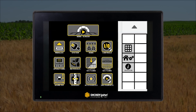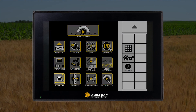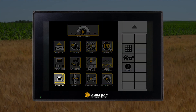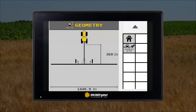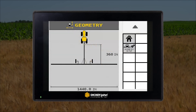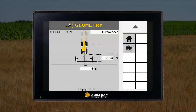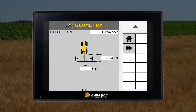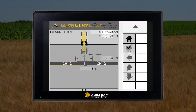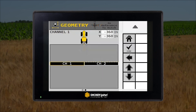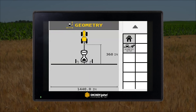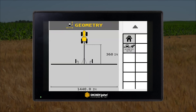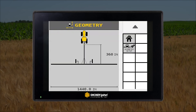The geometry setup icon is where you will enter all of the implement dimensions and material discharge locations to ensure proper section shutoffs and GPS documentation in the display terminal. These dimensional settings are saved in the ISO 6 module and sent to the display terminal in the cab upon implement connection.